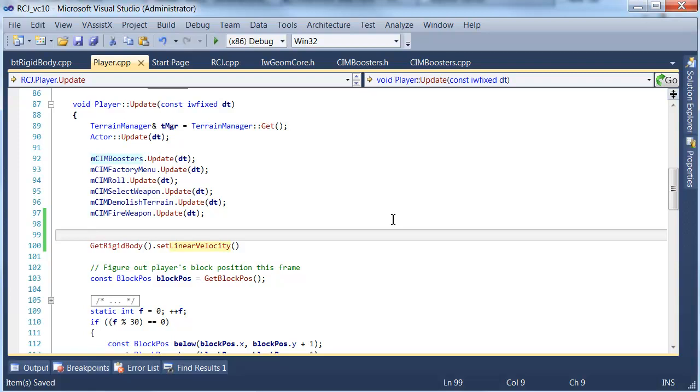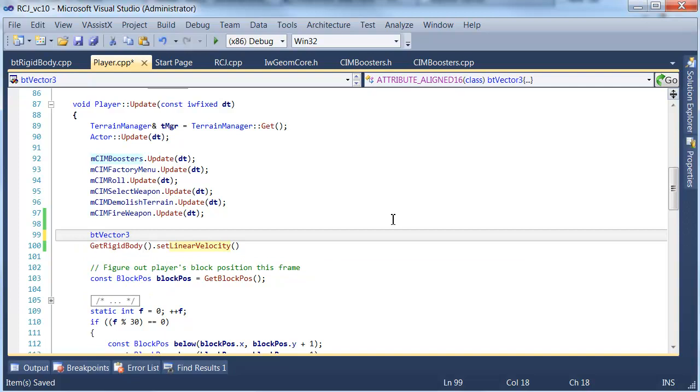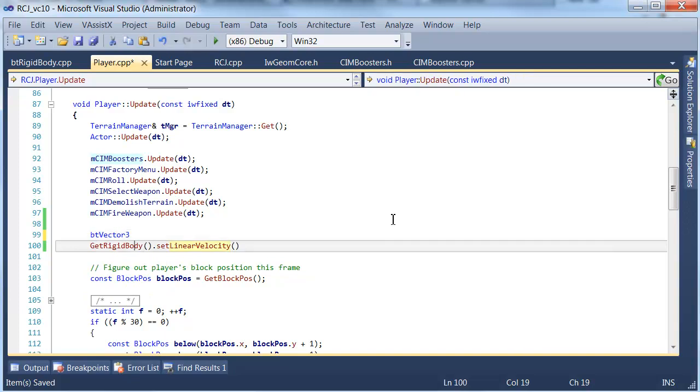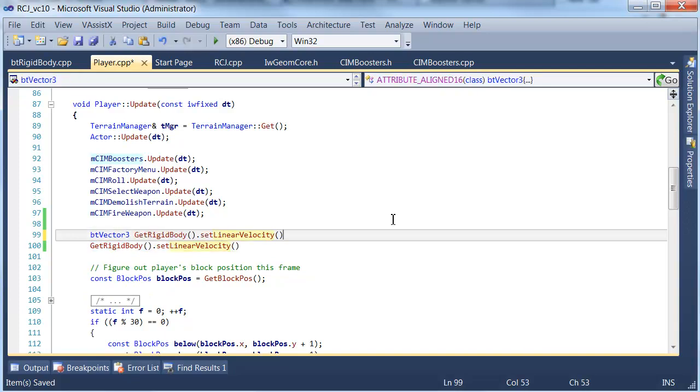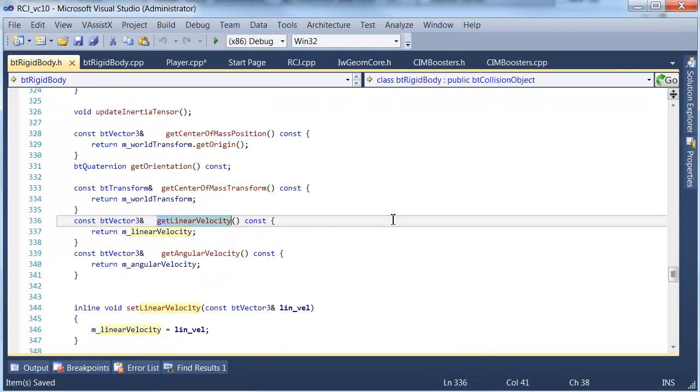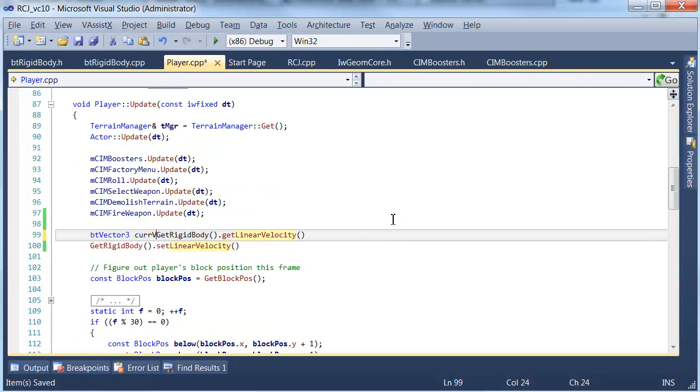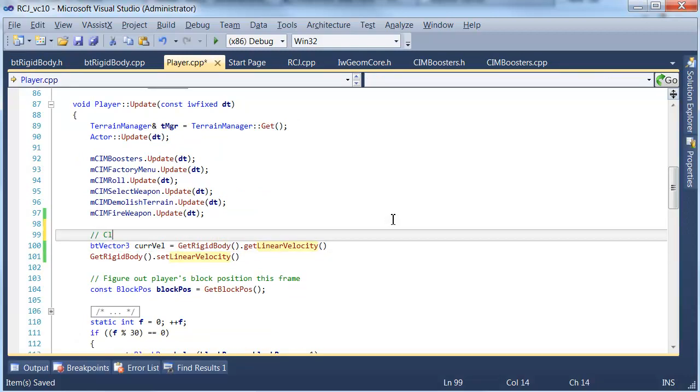So it's quite easy to get a hold of and have a create a btvec3 object containing the original velocity which we can access using get linear velocity. As you can see that returns us the linear velocity.